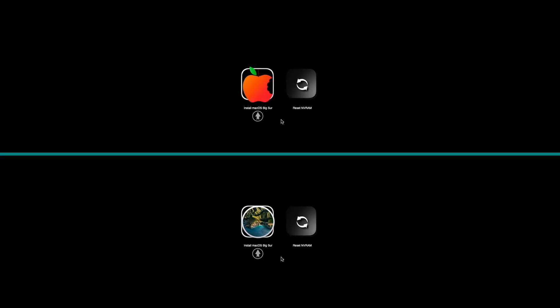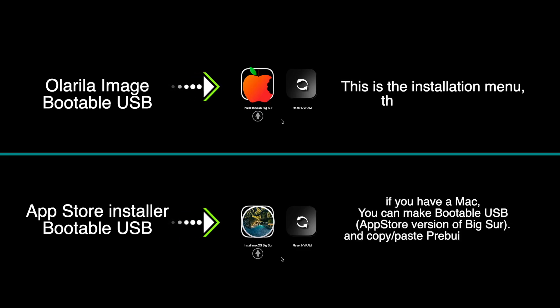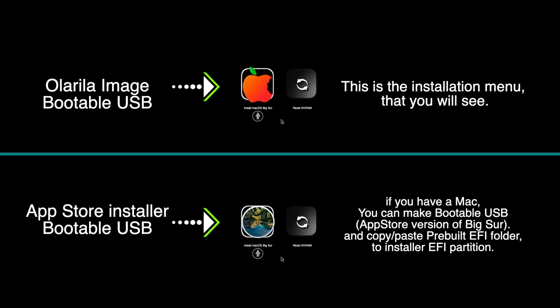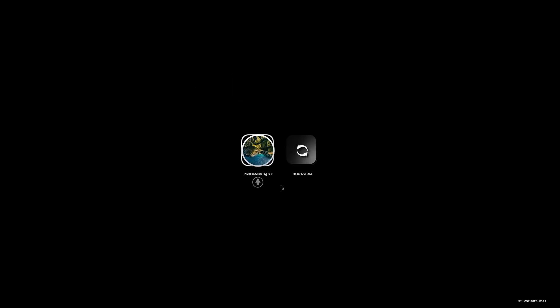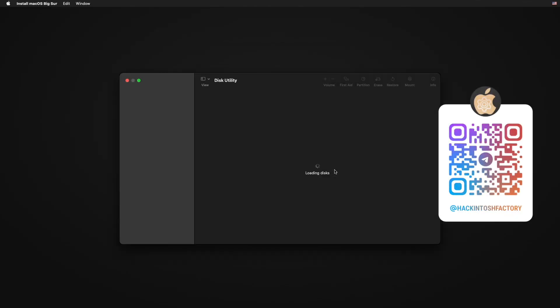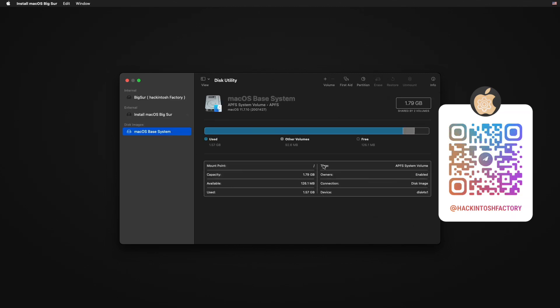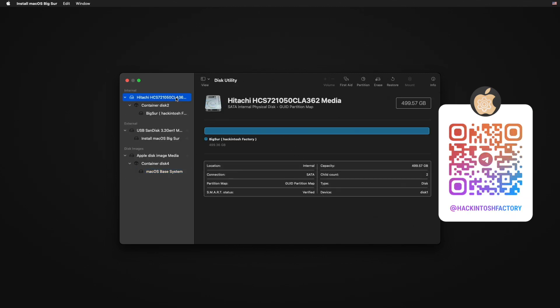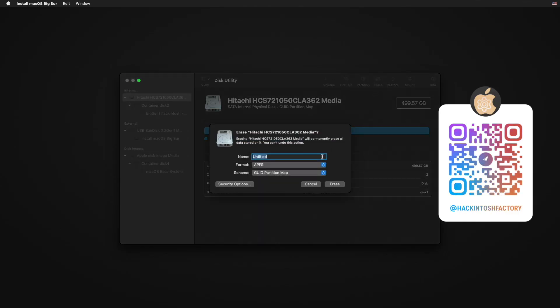Now restart the PC and boot from the USB drive. Select Disk Utility and click Continue. Open the View menu and click 'Show All Devices'. Select the drive that you want to format and install macOS on.